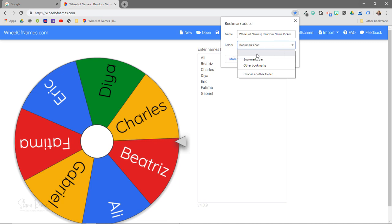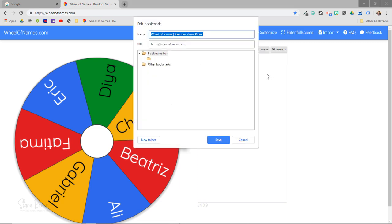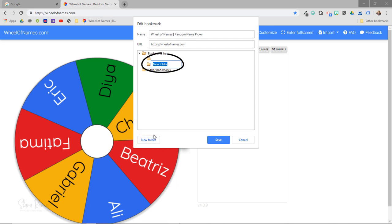But what I could do is, let's say I didn't have this folder created, I could just go to choose another folder. So this will allow me to create a new folder and I'll just title it new folder so you can see, and then I'll click save.